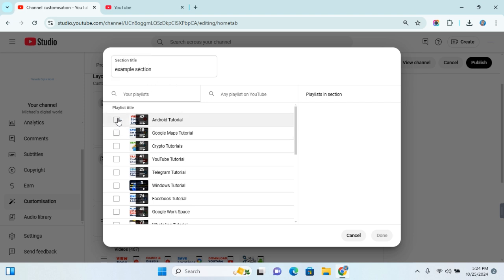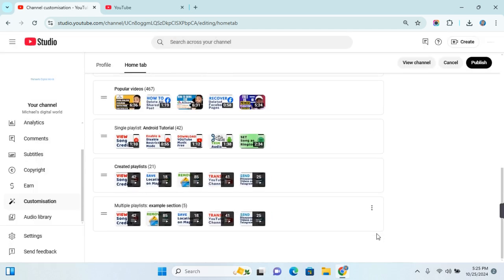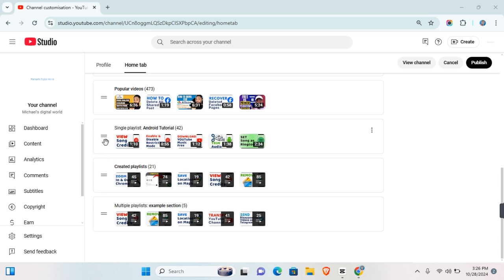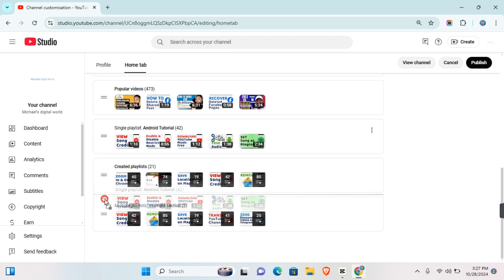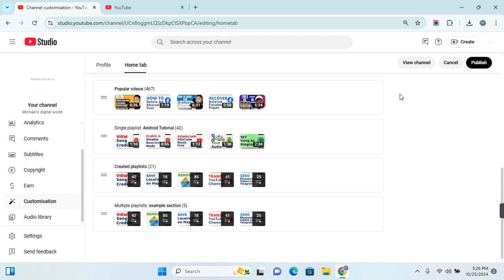Multiple Playlists allows you to add multiple playlists within a section. Give the section a title, then select from your playlists or from playlists on other YouTube channels. Check the playlists you want to add, and you'll be able to arrange them in any order you want. Once done, click Done and your multiple playlist section will be added. To reorder sections, click and drag the horizontal line on any playlist section and arrange however you want.